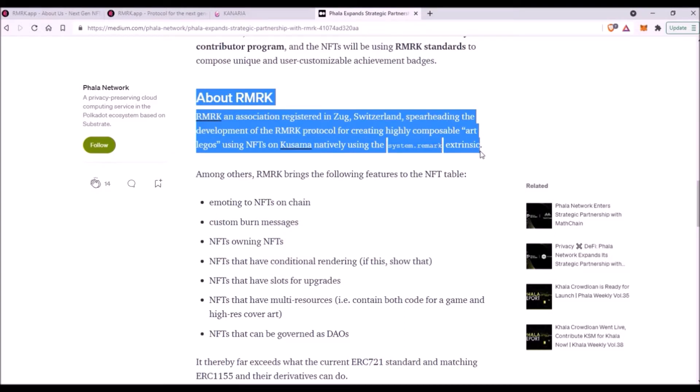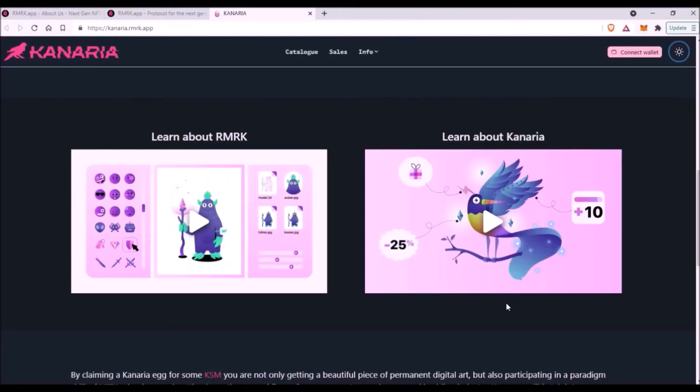RMRK protocol is developed by RMRK Association, which is based in Switzerland. The goal of RMRK is to develop new, most advanced, and highly composable NFTs that can be described as art legos.